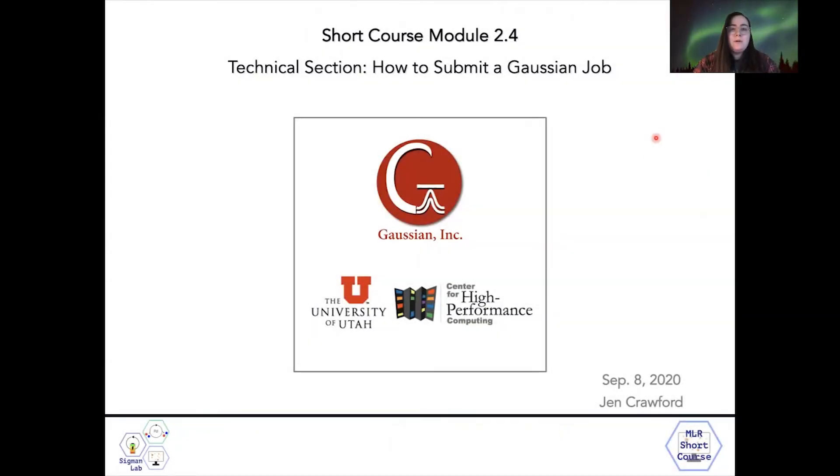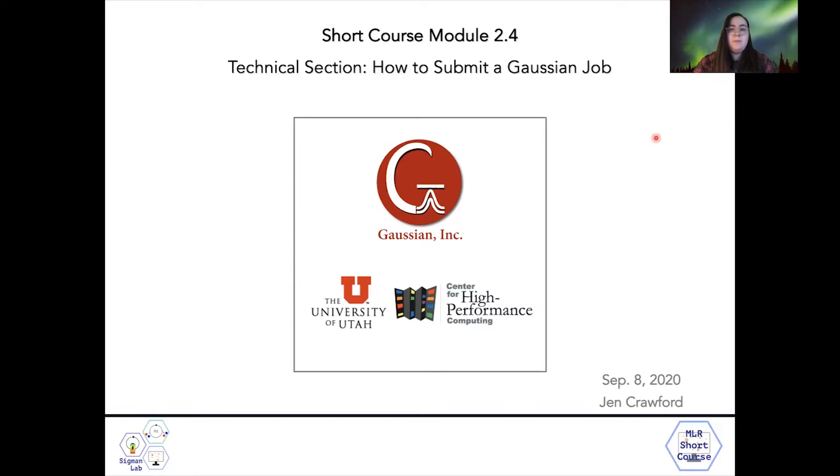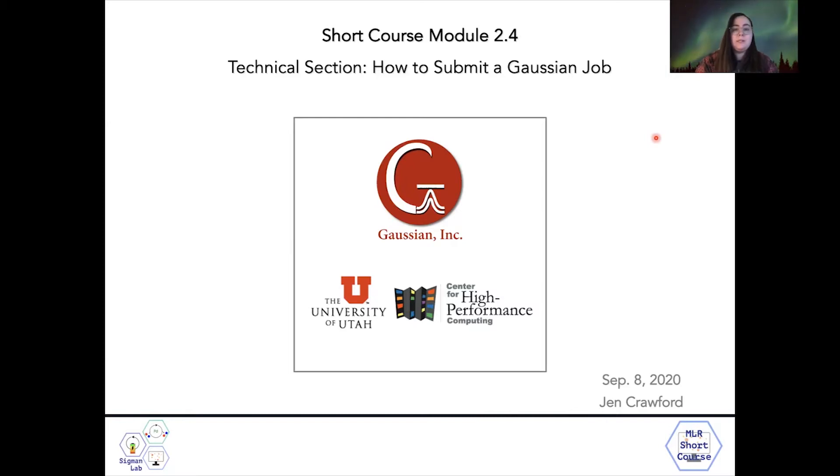Hello and welcome to the fifth video of module number two, which is how to submit a Gaussian job using the high performance computing resources at the University of Utah through the CHPC.